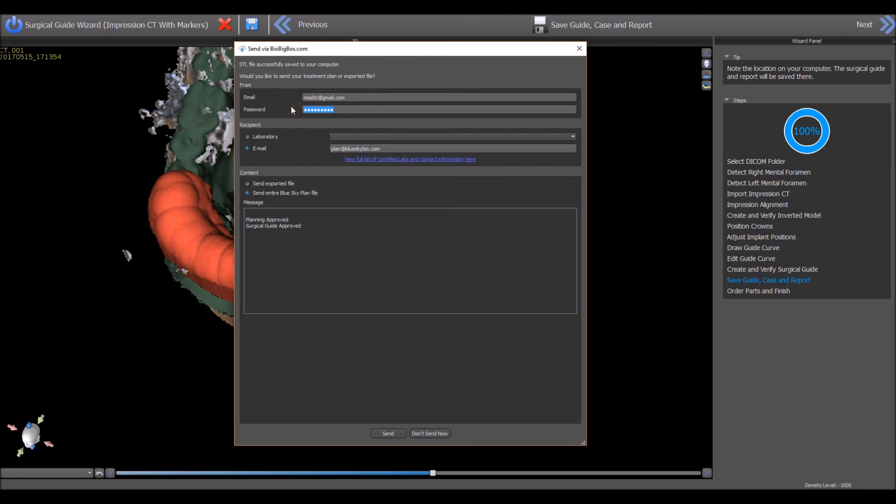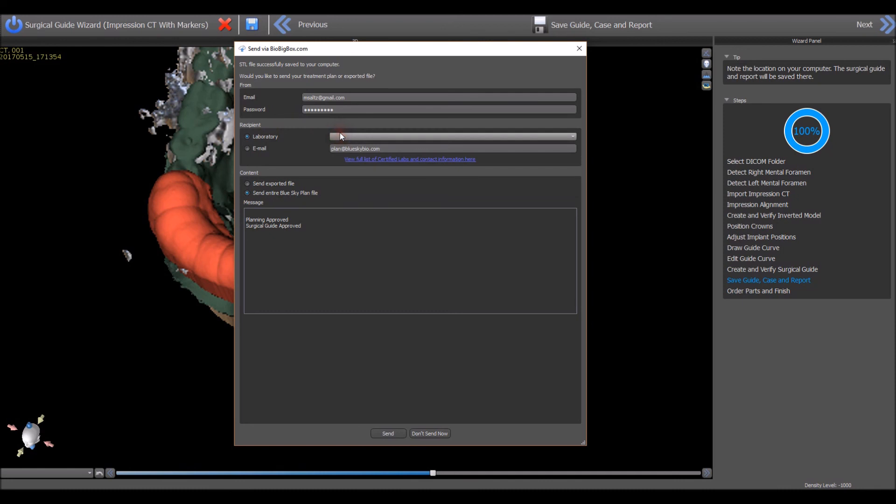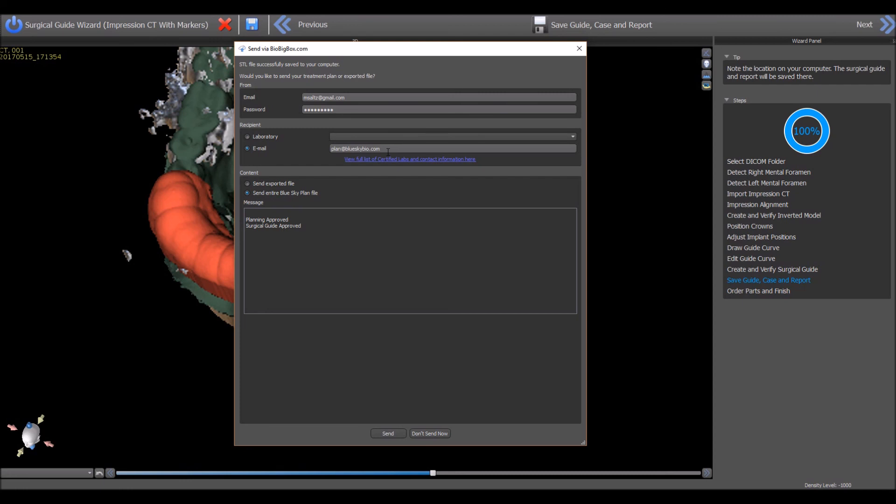Select laboratory and one of the labs on the drop-down list to send the case to a certified lab. Or select the email option and enter any email address to send the case to anyone with an email address even if they do not yet have a BioBigBox account. Select the option to either send the exported surgical guide or the entire BlueSkyPlan file. Include any relevant information in the message box and then press the send button.